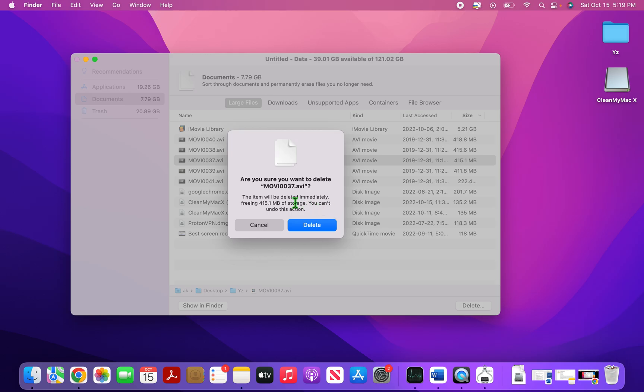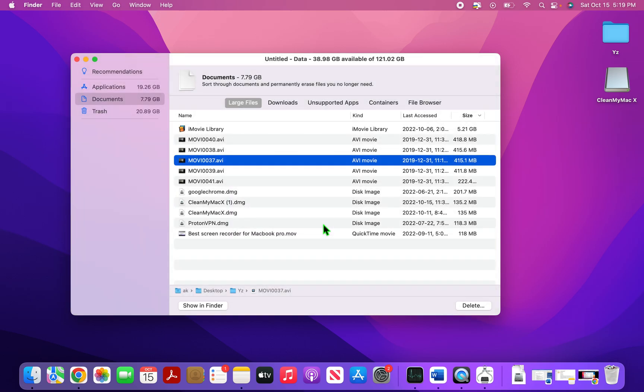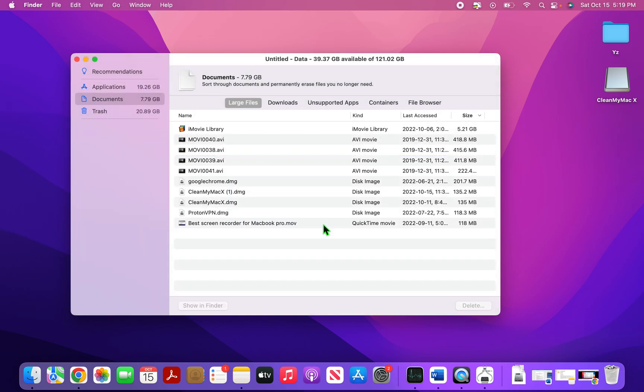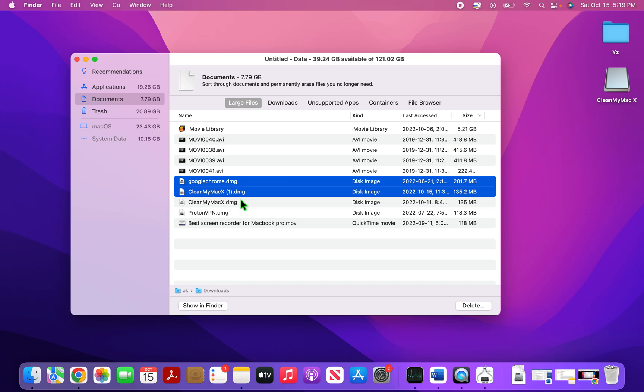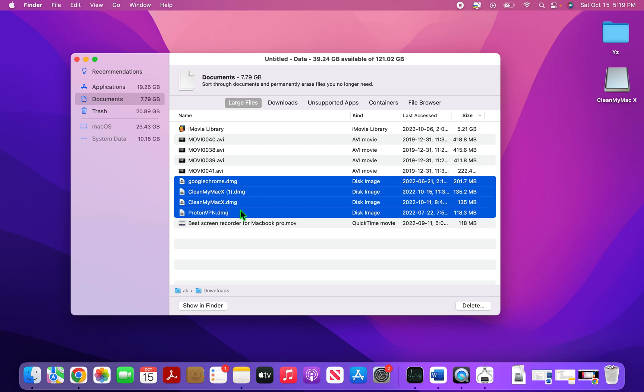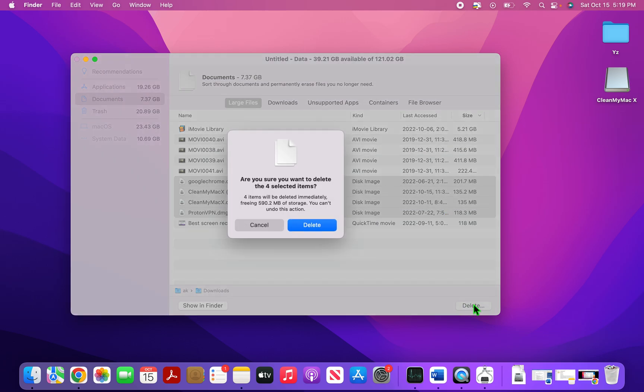One thing that you have to make sure before deleting is these are the files that will be permanently deleted. This will not go to the trash. So just make sure you're deleting the file that you want to. So now I deleted this and it has gone. Similarly, you can also do it with DMG files. The DMG files are the files that are used to install a software on your Mac. And if you have installed the software, then it's basically no reason for you to keep them. So I'll delete them also.